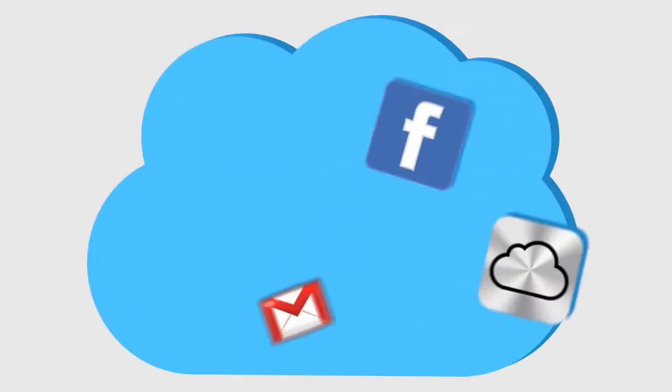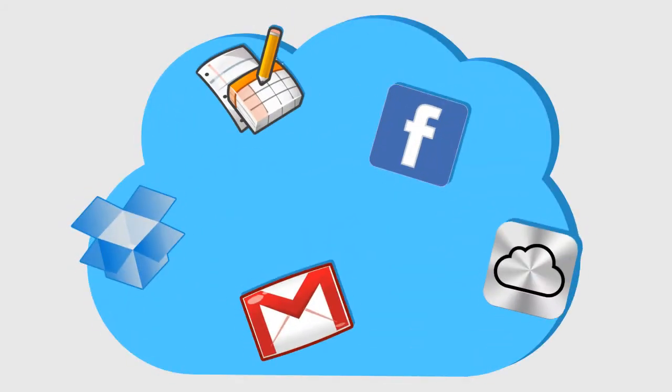We've all heard of cloud computing. Most of us use it every day and we just don't realize it.